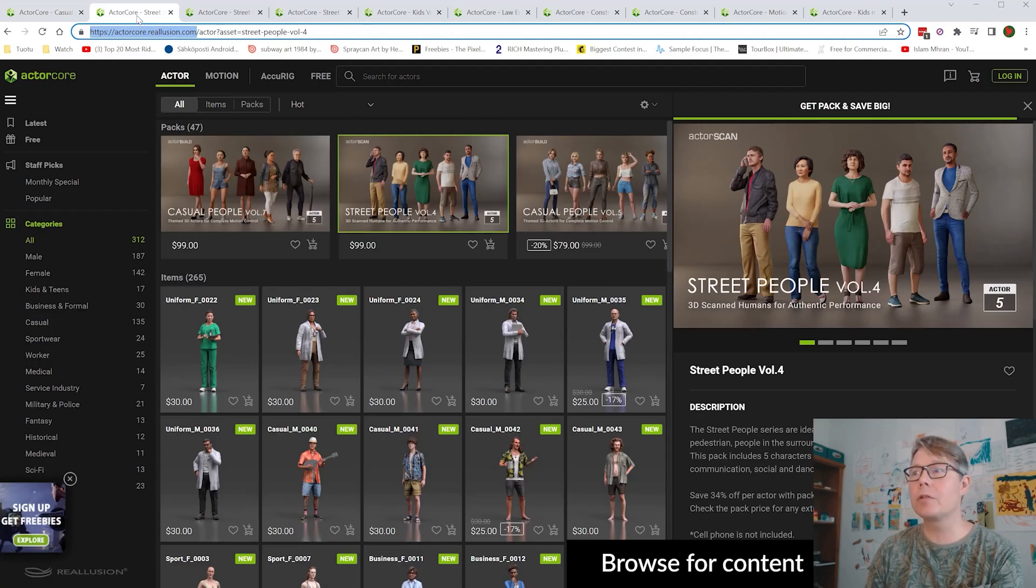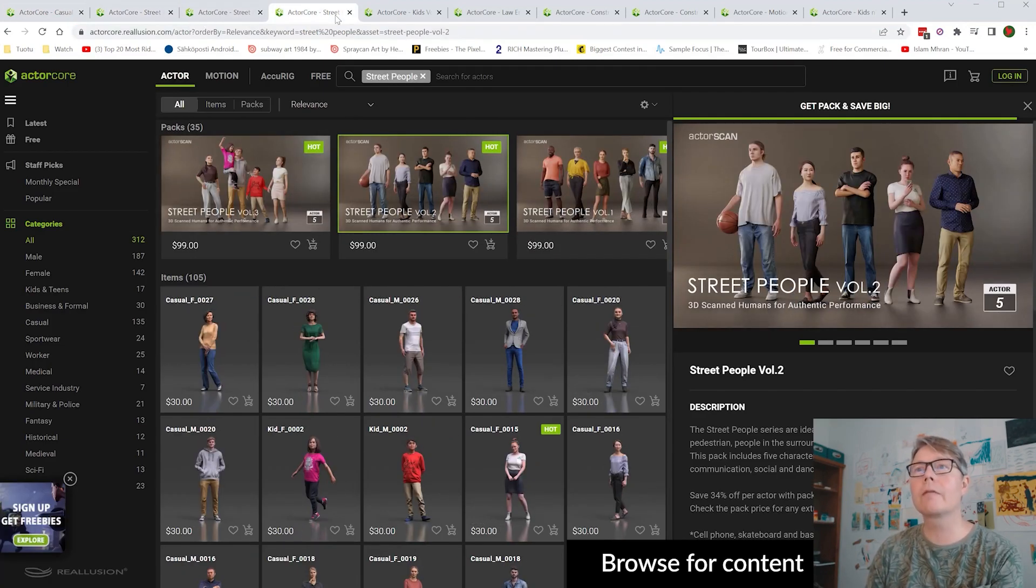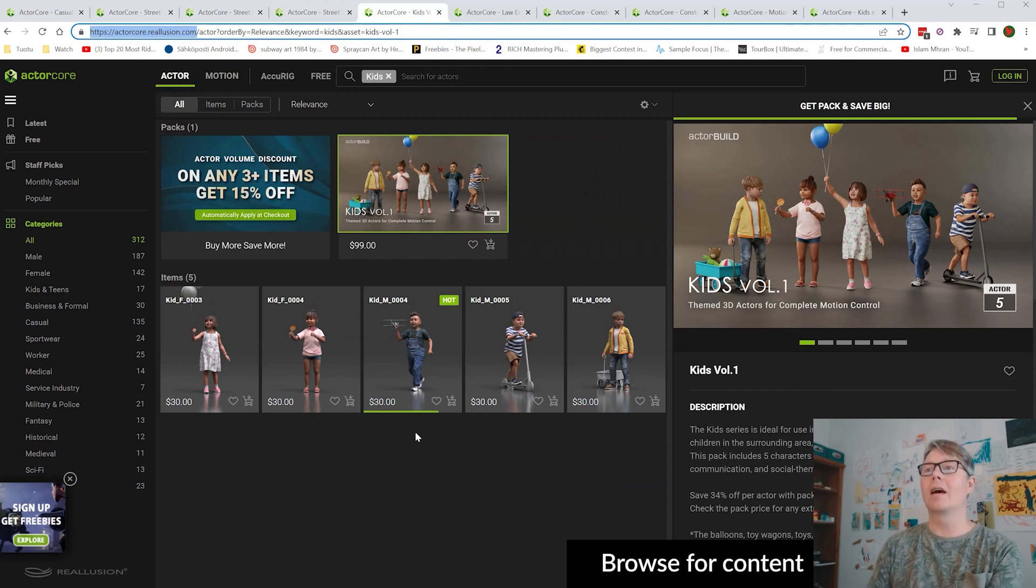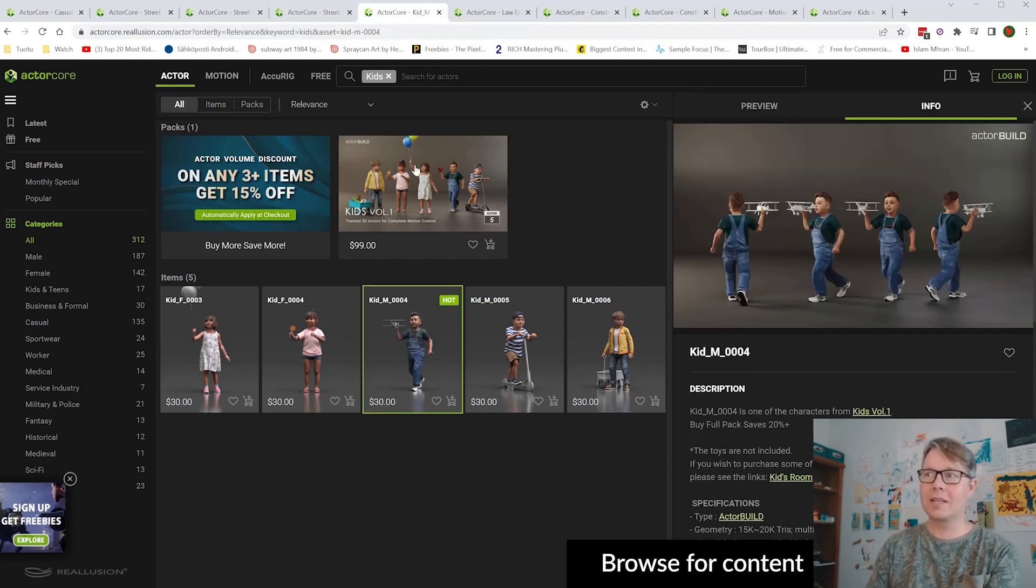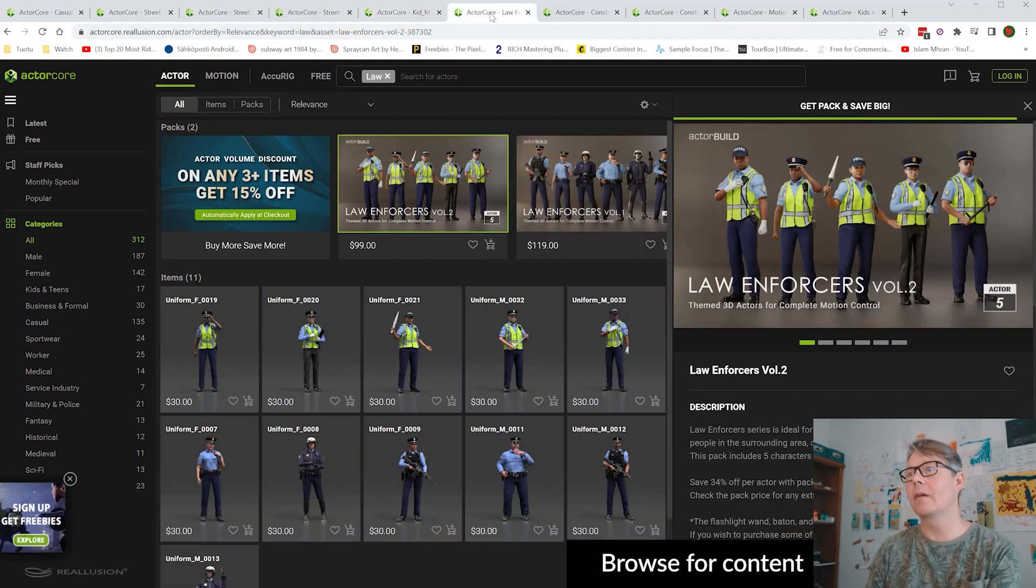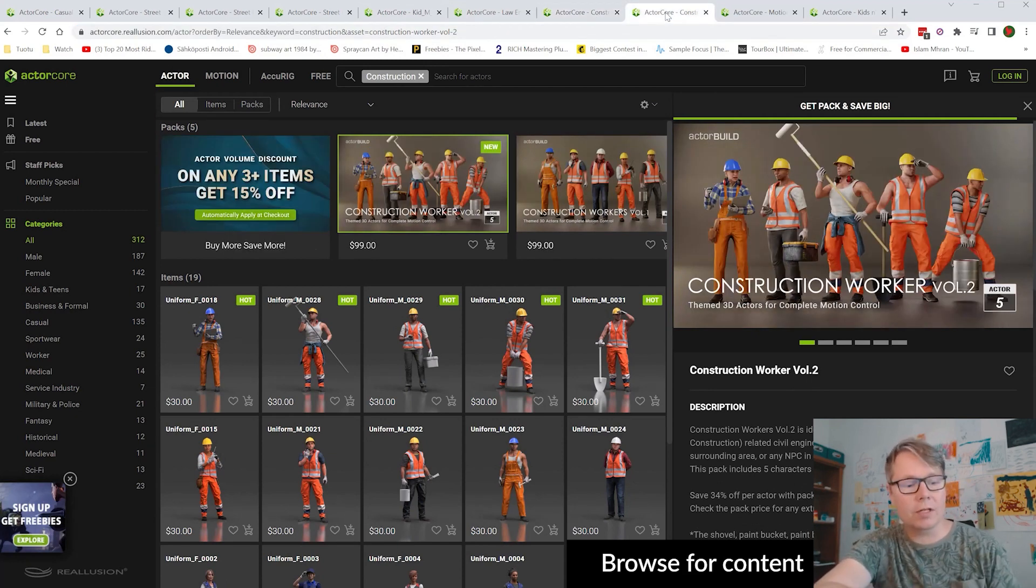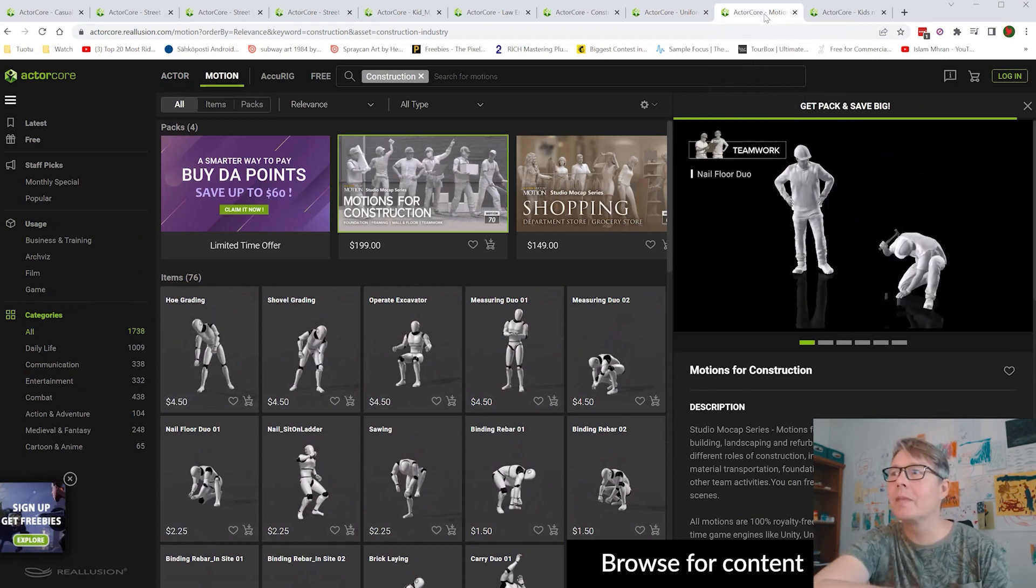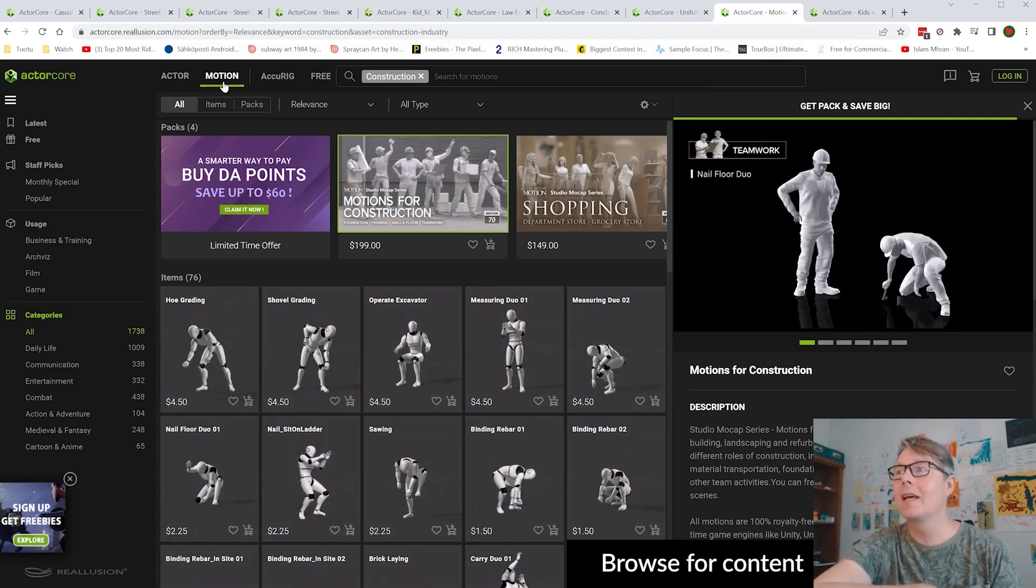For this project I bought a whole lot of characters from ActorCore, for example these kids and then different city workers, police guys and construction workers for the cityscape we're gonna build here.